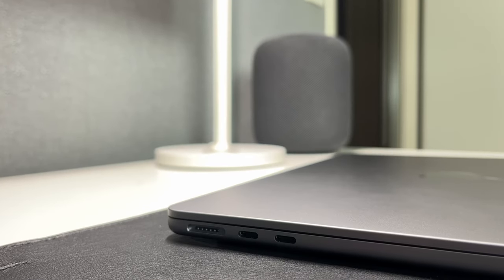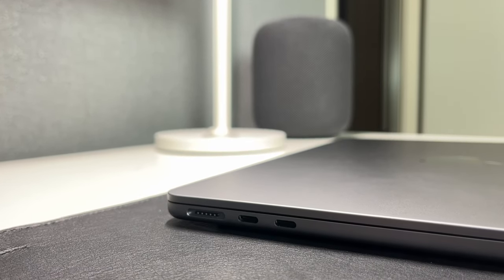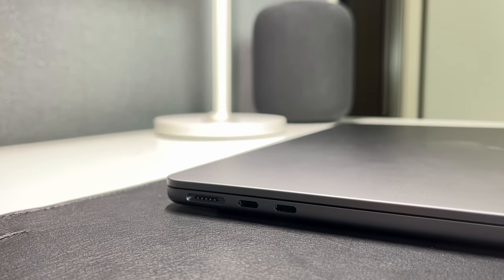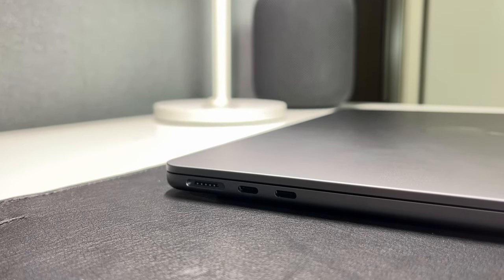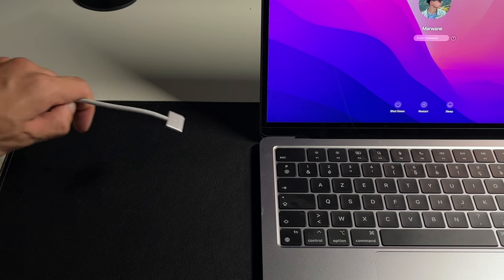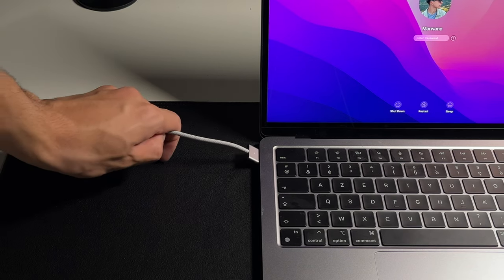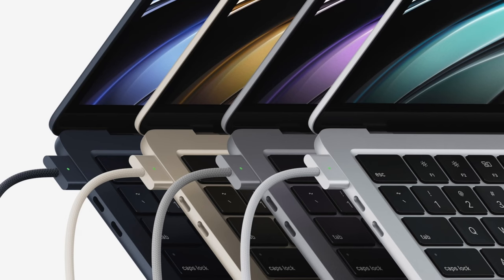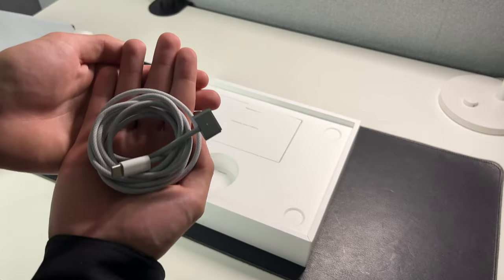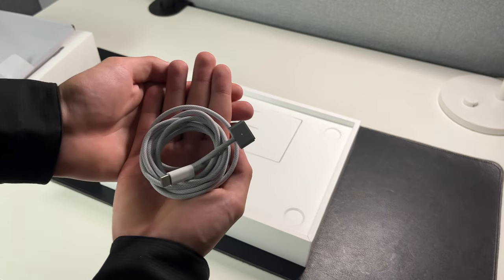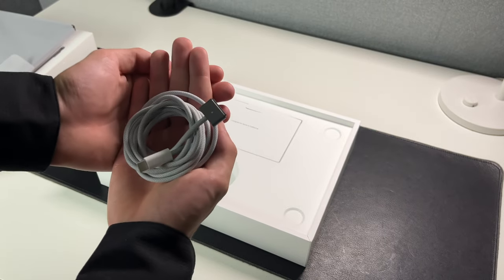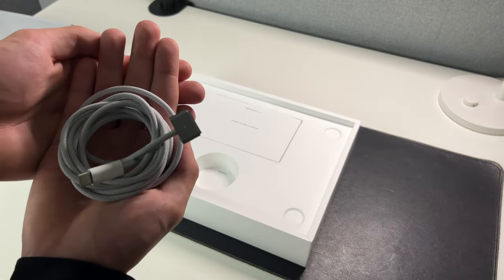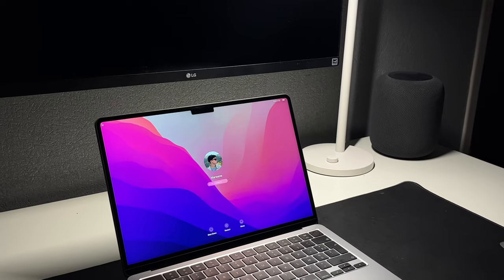You get that wonderful MagSafe charger back, which is honestly one of the best additions Apple made to this Mac. Oh, and by the way, extra point for the fact that the MagSafe charging cables come in the specific color you choose your Mac. For example, mine is space grey so the cable is naturally darker than the other ones.